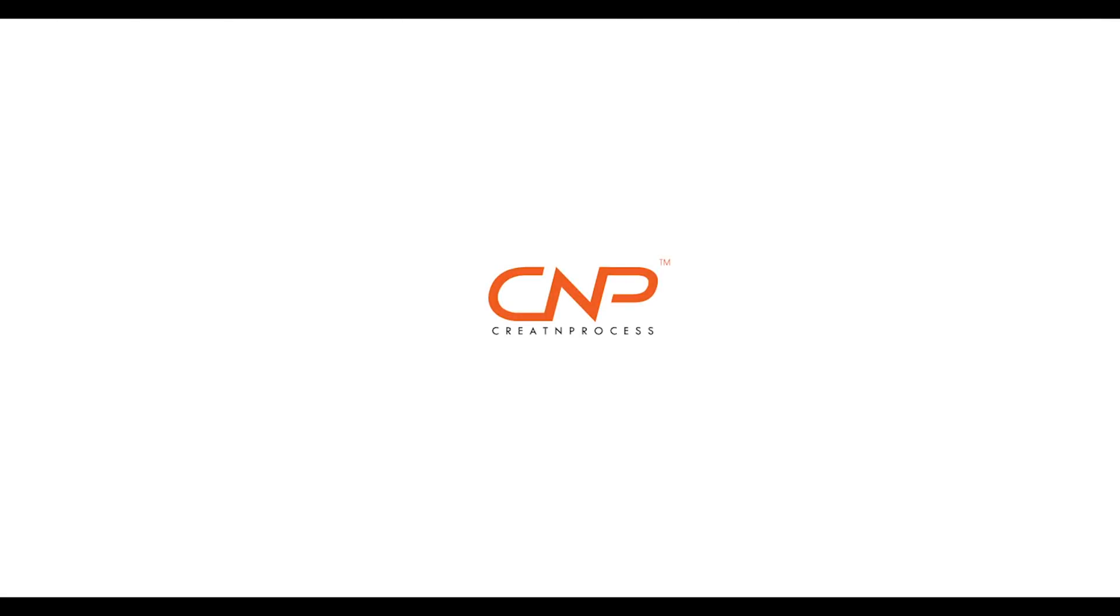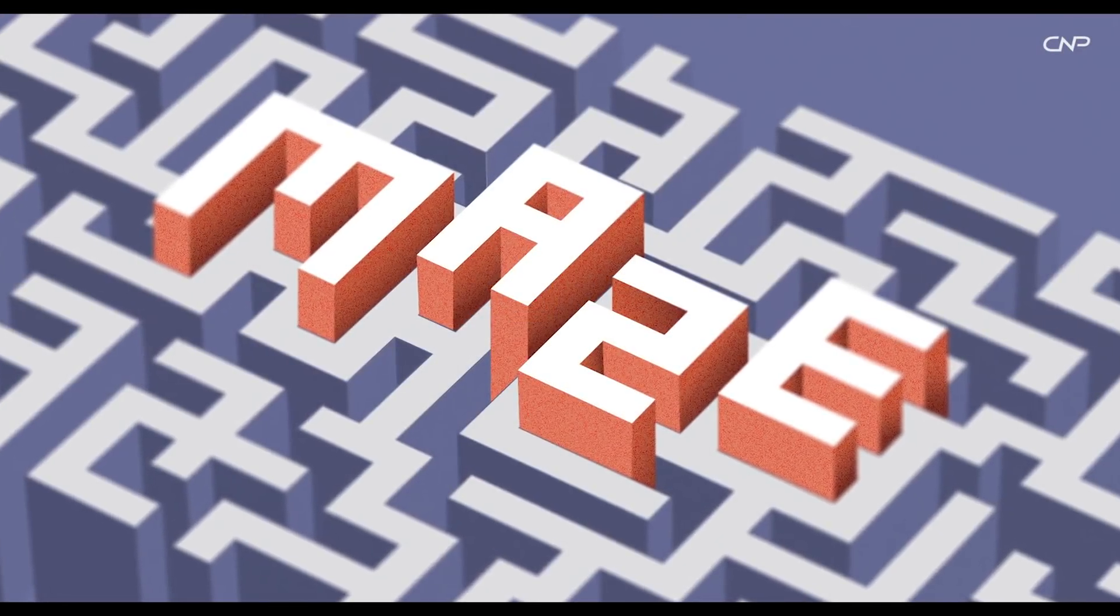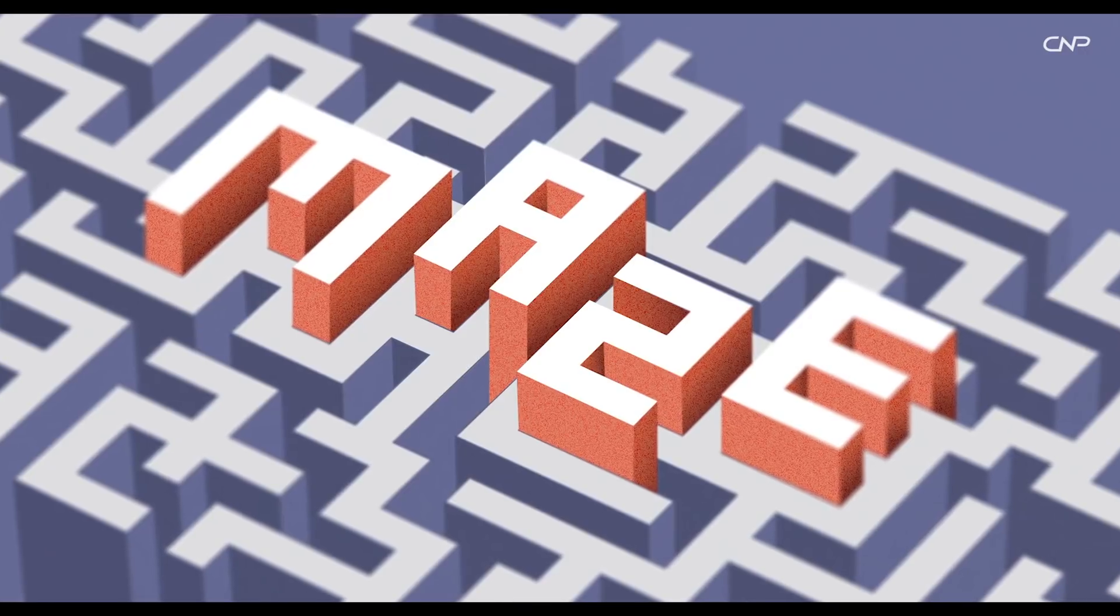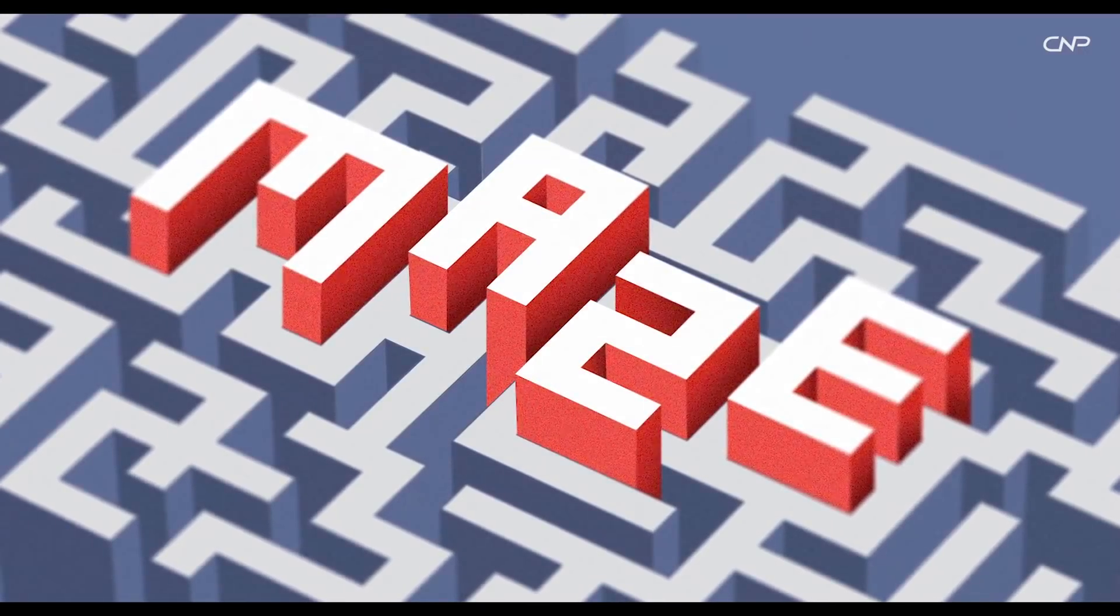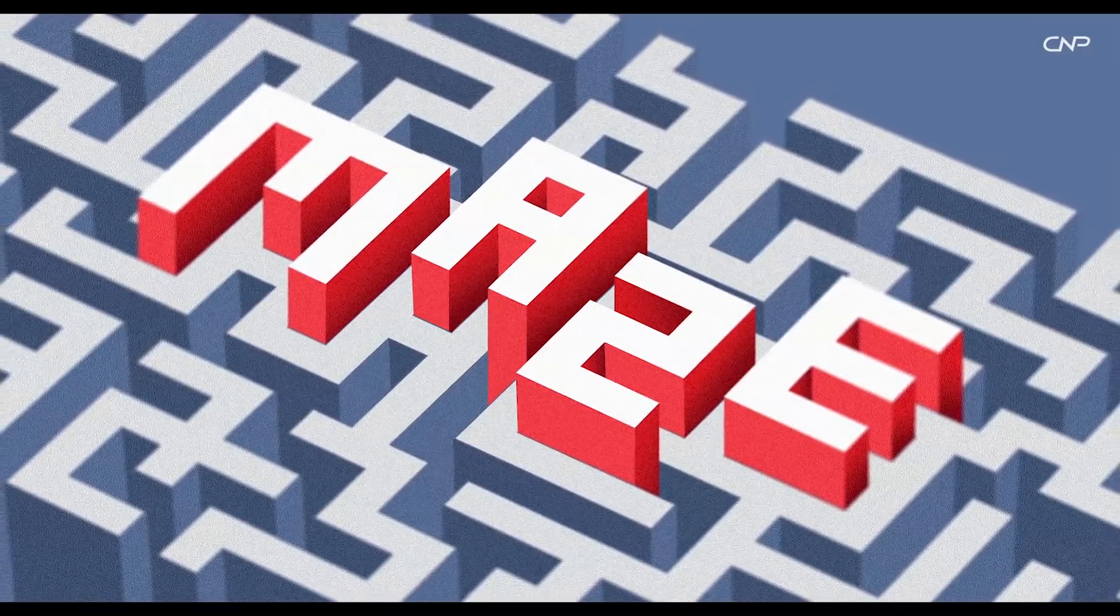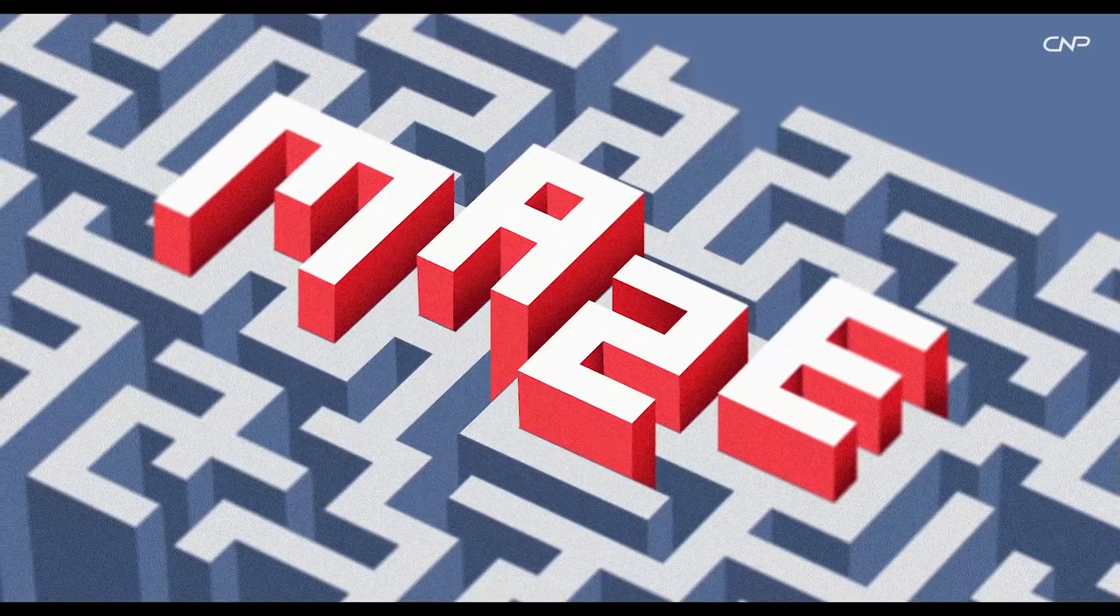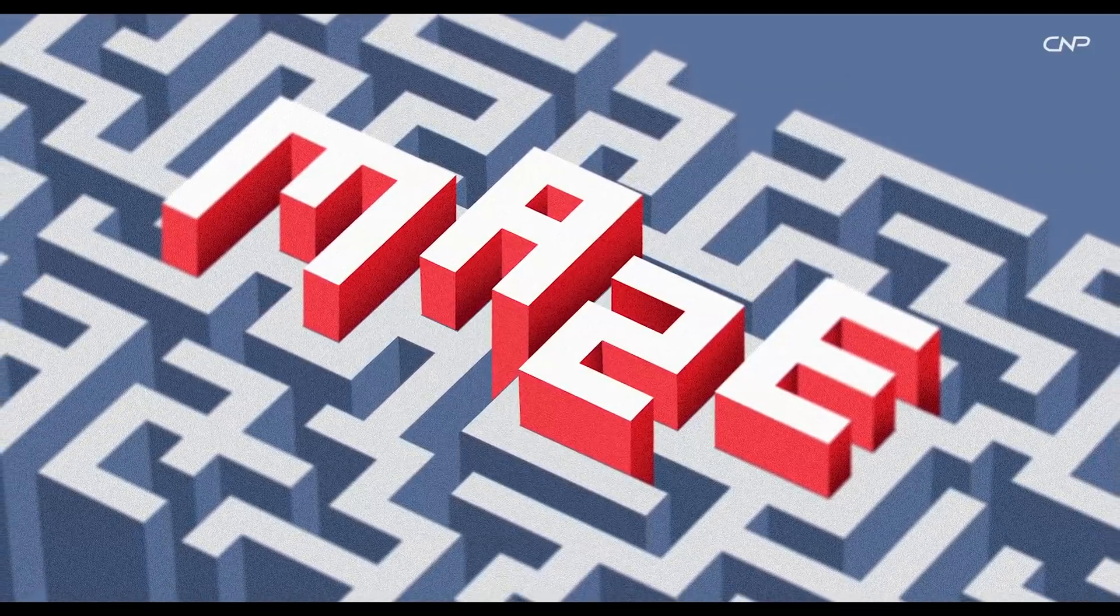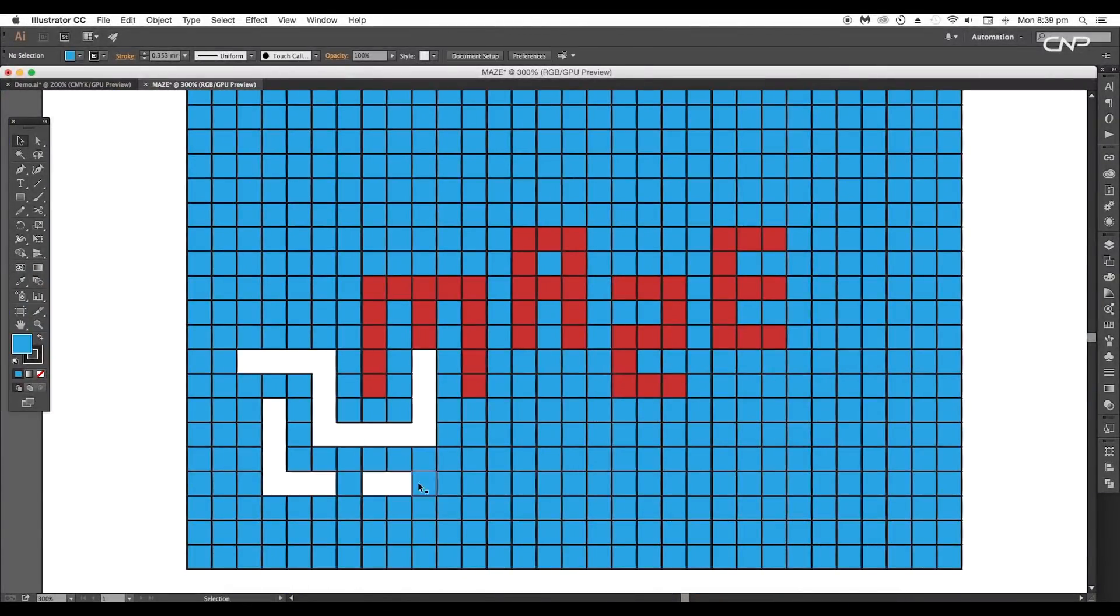Hey guys, welcome back to an exciting tutorial. Today we're going to be creating a 3D maze text effect using Illustrator and Photoshop. We'll be using some new techniques to create this effect.